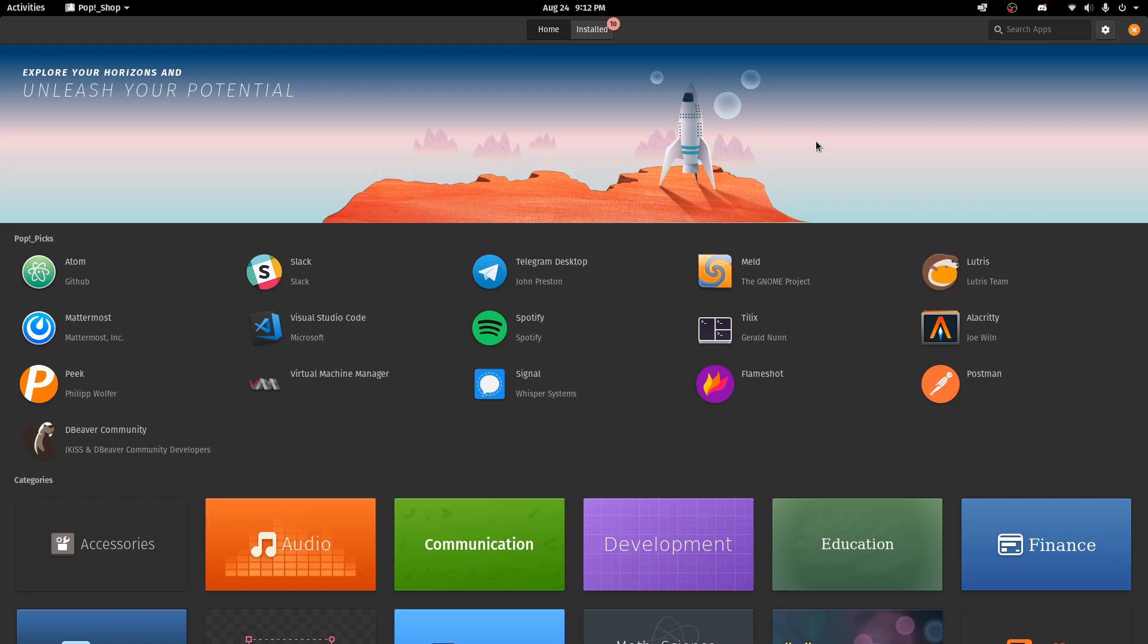I just haven't found any Windows applications that I've missed and haven't been able to install with some kind of a free and open source version of it here in Pop!_OS.